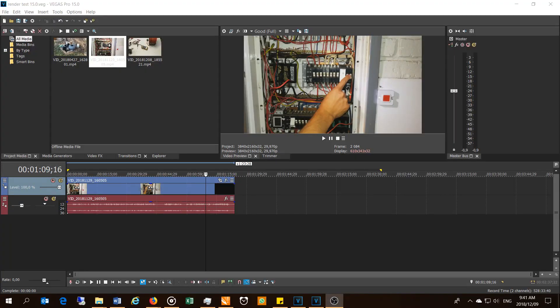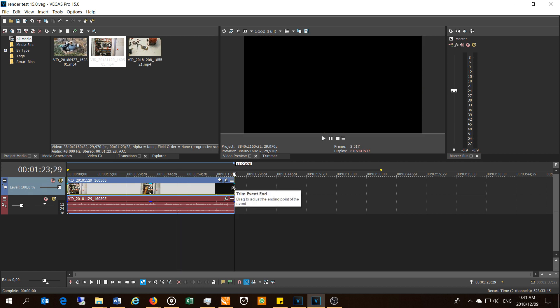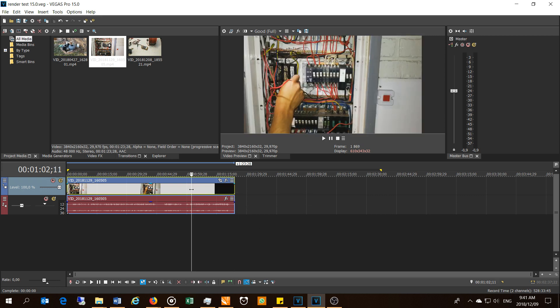Hi, in this video I'm going to demonstrate the rendering tests for Vegas Pro 15 and Vegas Pro 16. The build I'm referring to is Vegas Pro 15 build 384 versus Vegas Pro 16 build 248. I have a short video here — the video length is just under a minute and a half, one minute and 23 seconds — and I'm going to use the same video for Vegas Pro 15 and Vegas Pro 16.